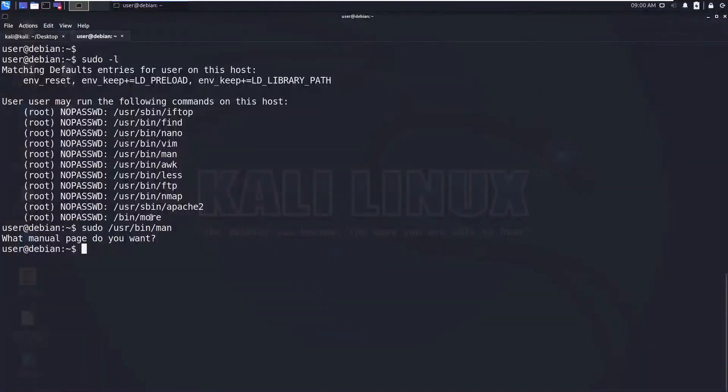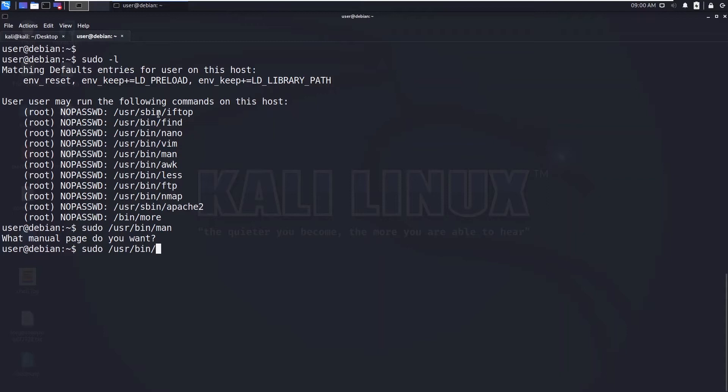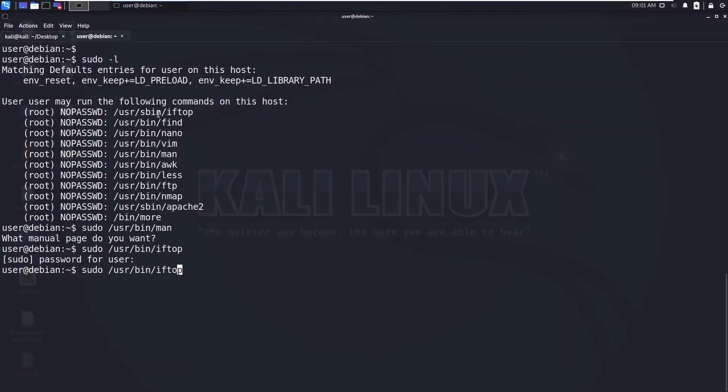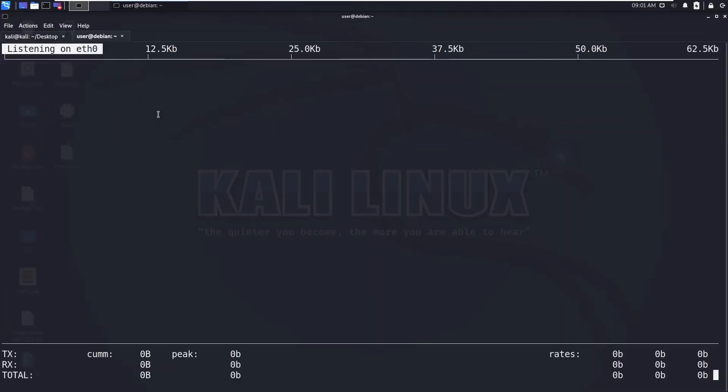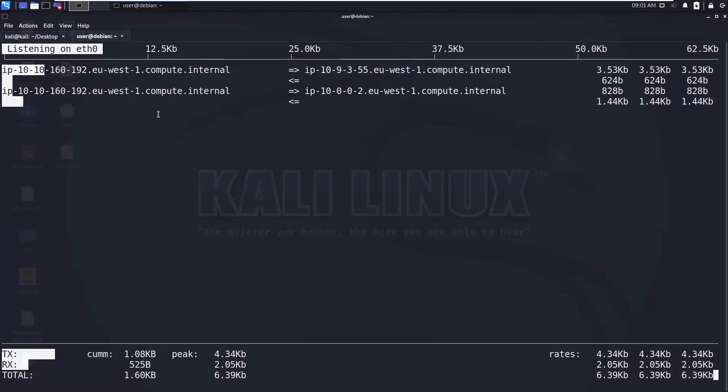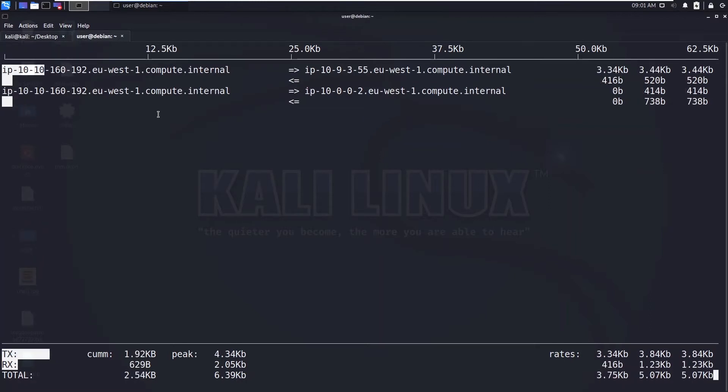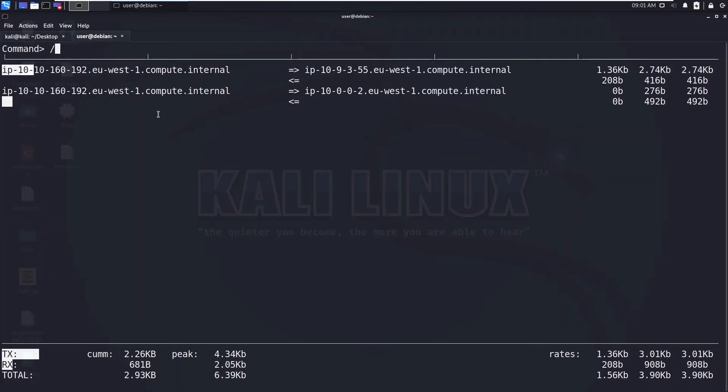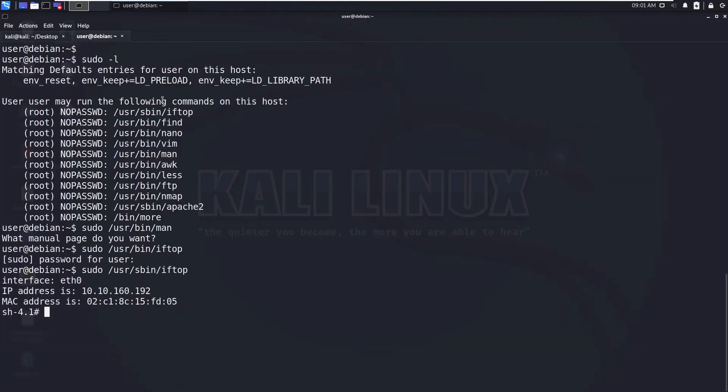Alright, now let's see the first binary sudo iftop. Sorry, it's sudo /usr/sbin. So now you can see we are in iftop. Now what you need to do is type the exclamation and then type /bin/sh and hit enter. Now you can see we got the shell.